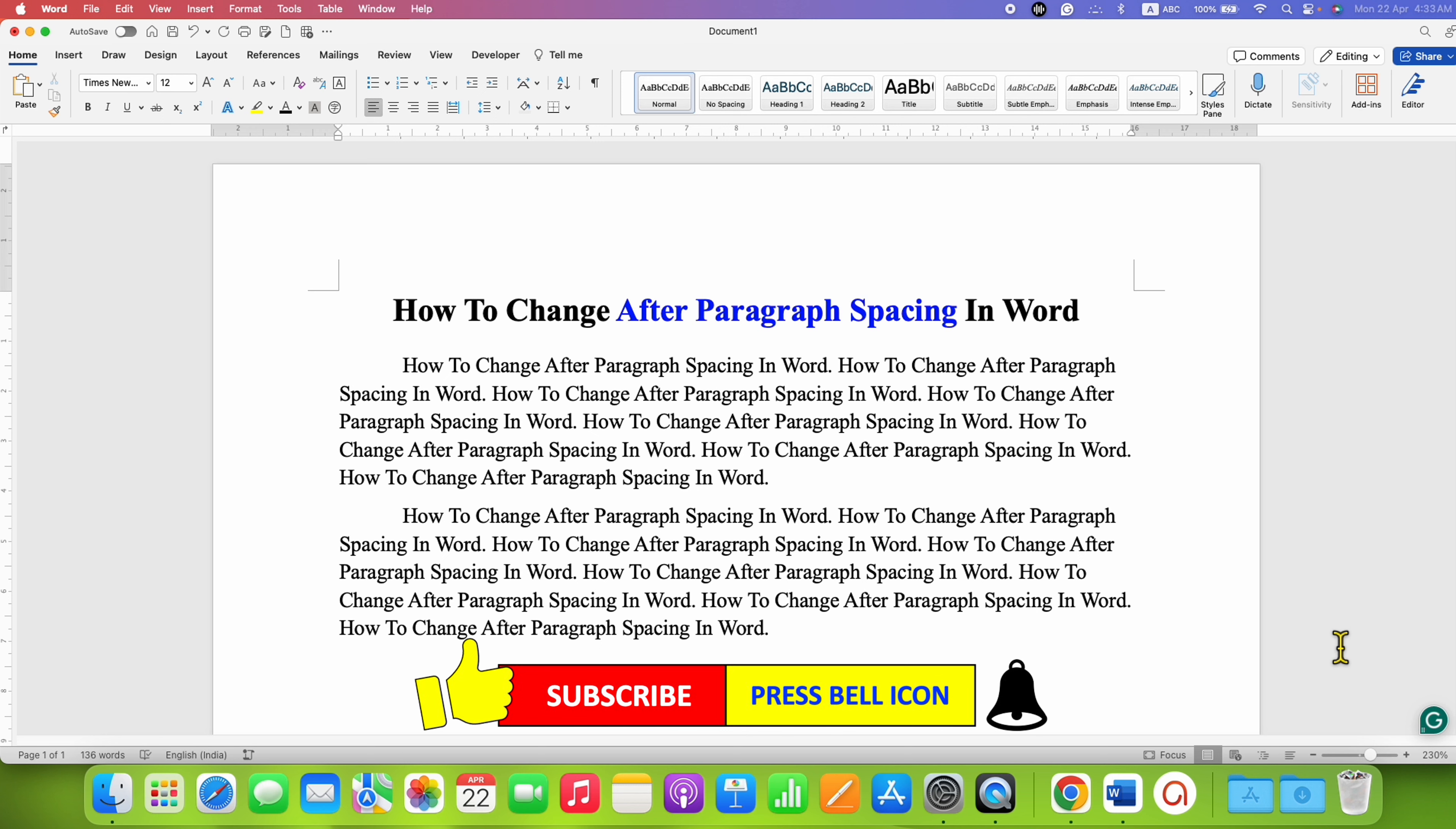Don't forget to check out these useful videos related to Microsoft Word if you want to learn quickly. See you again in the next one.